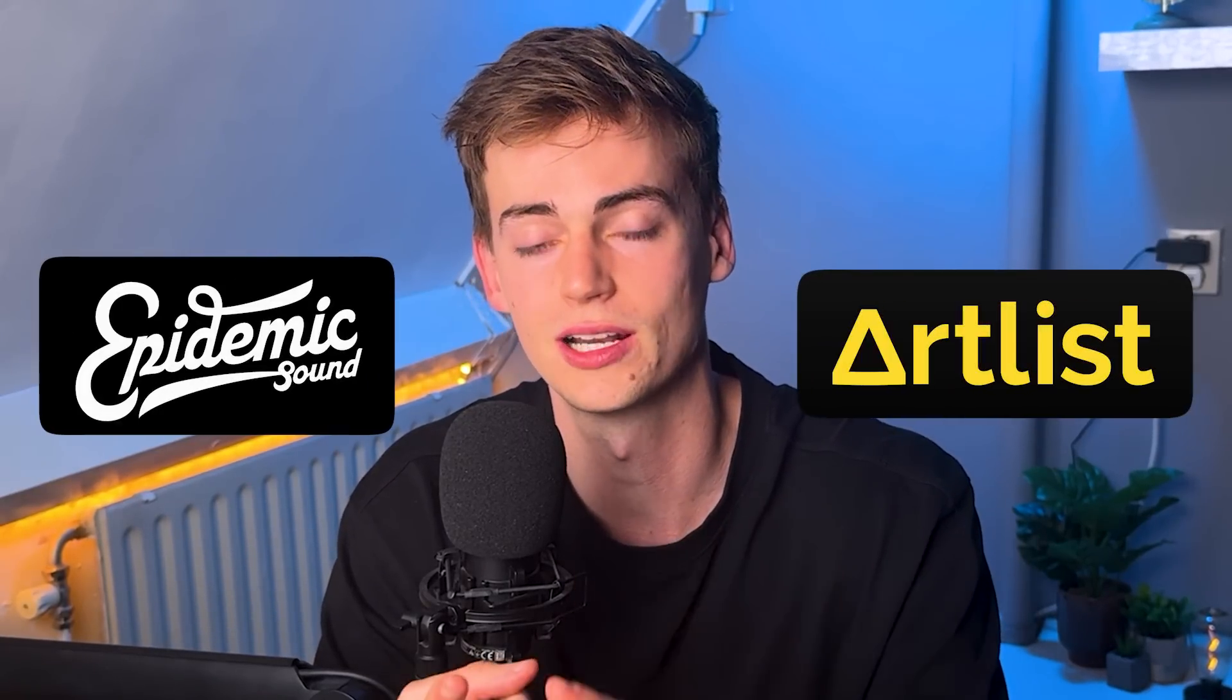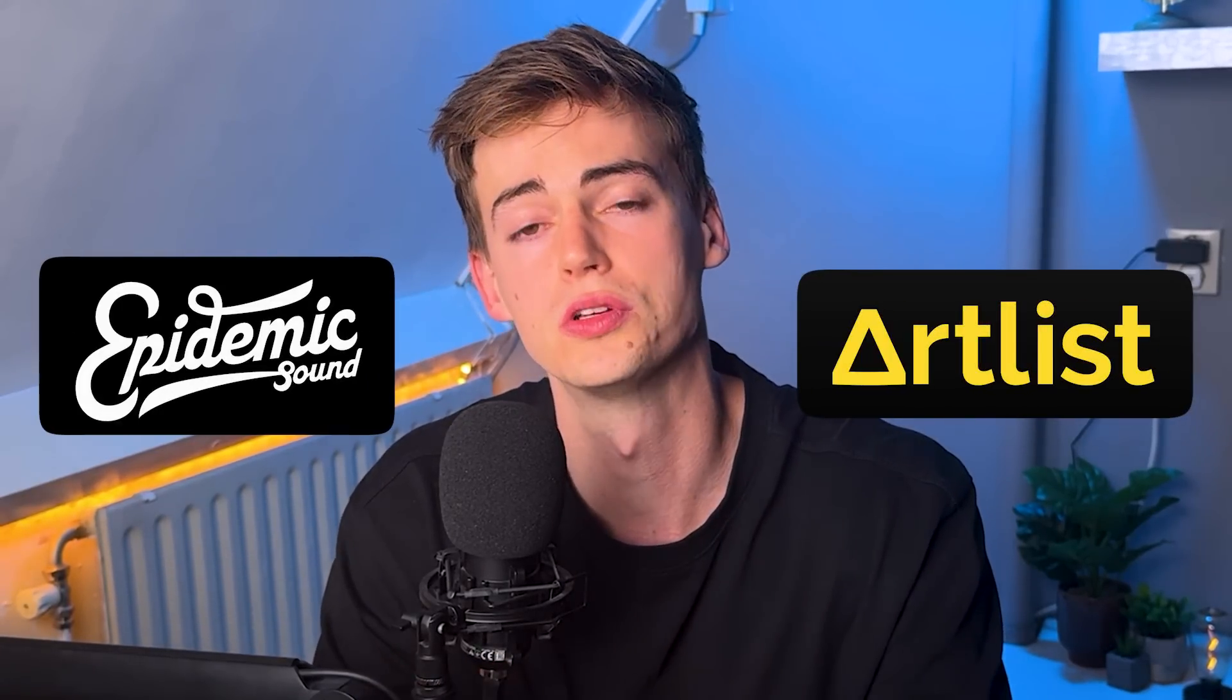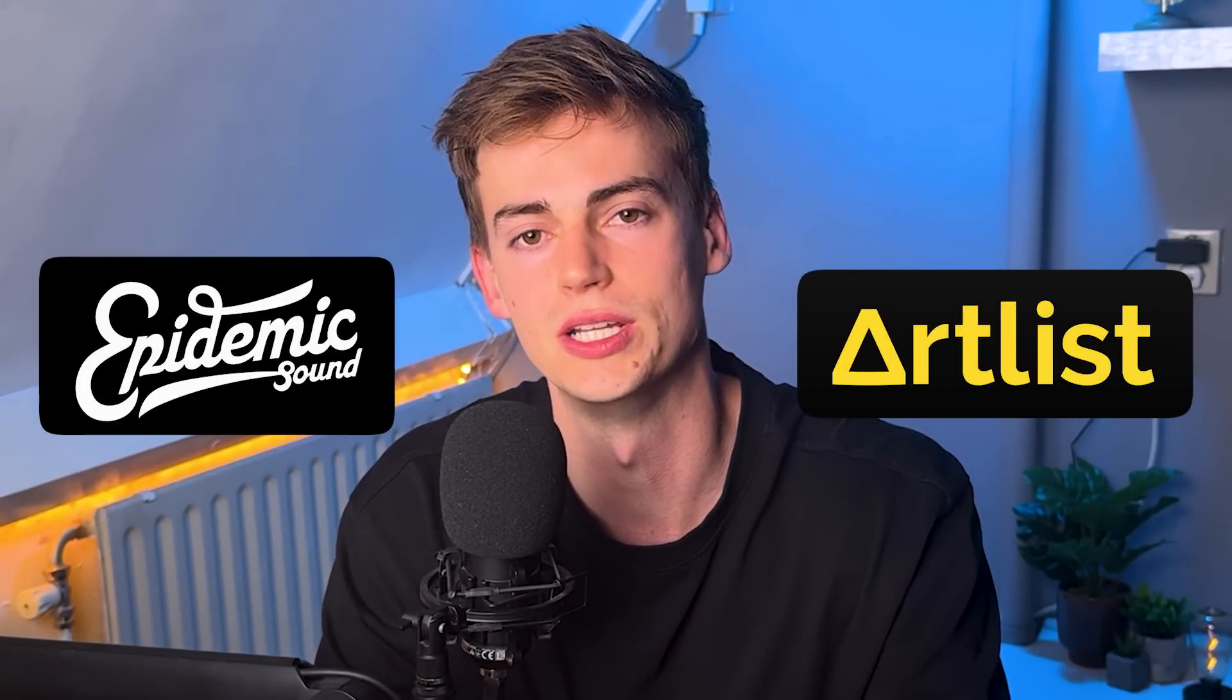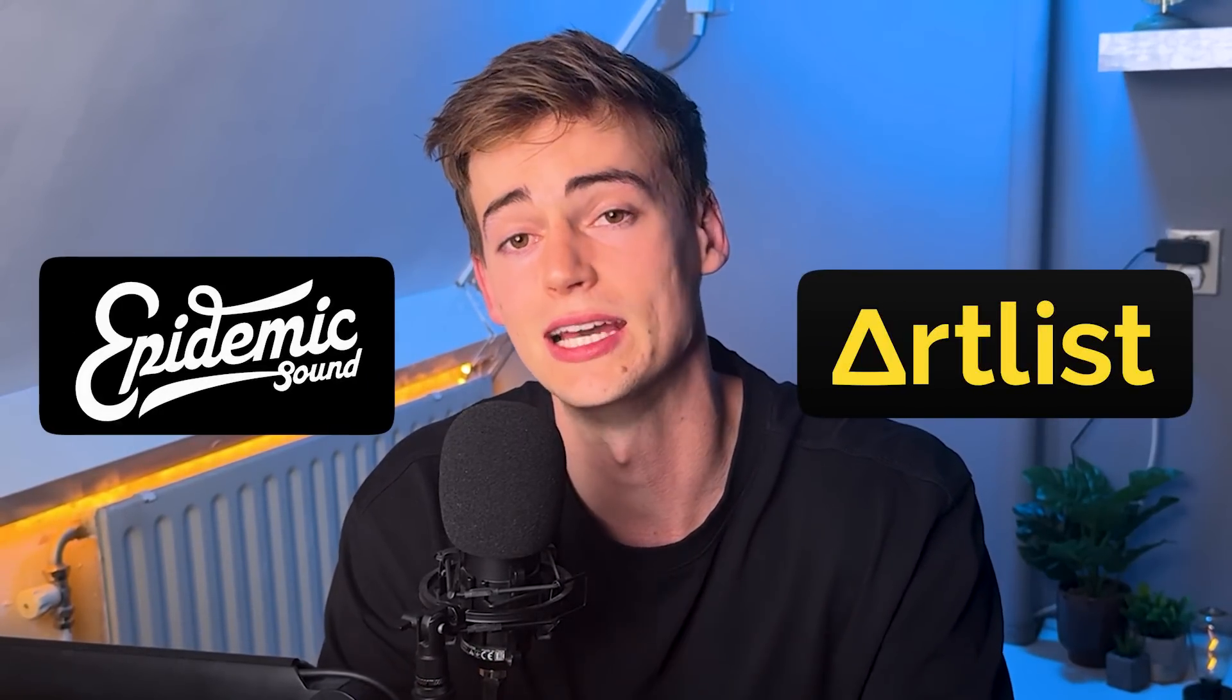The reason why I like generating my own music so much is because they're royalty free. You can use all of these songs in your videos. You have the commercial rights to it and for example if you have to do this through Epidemic Sound or Artlist, it will cost you a lot of money to get those licenses. So with this you can do it for free, you can make your own music and you can also find your own style that you'd like.